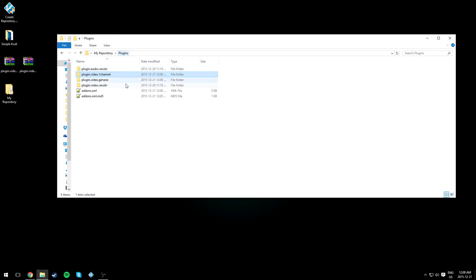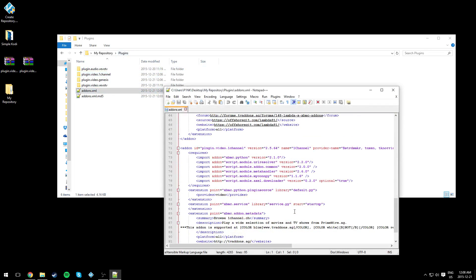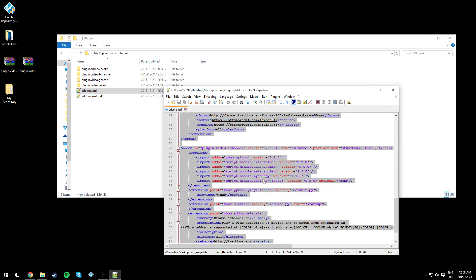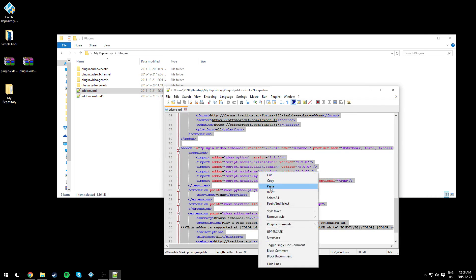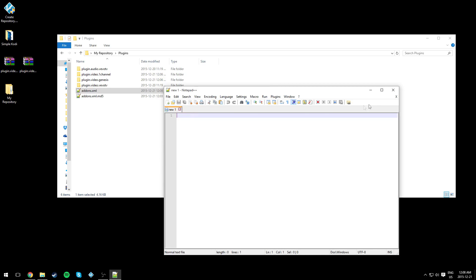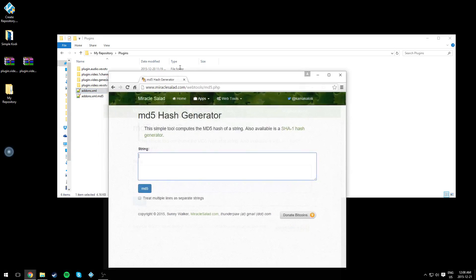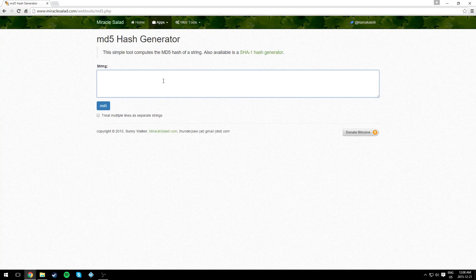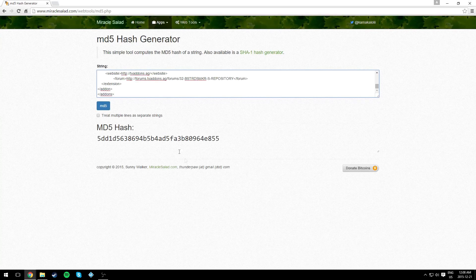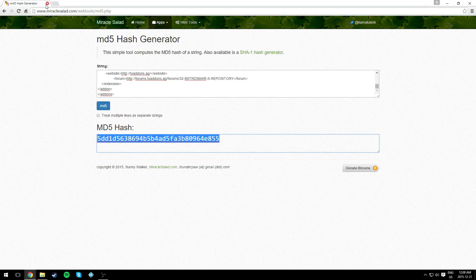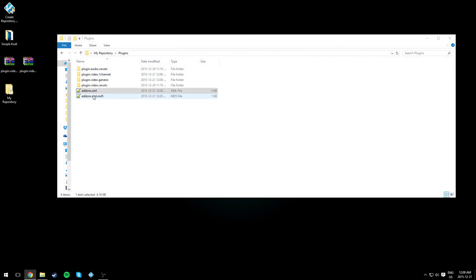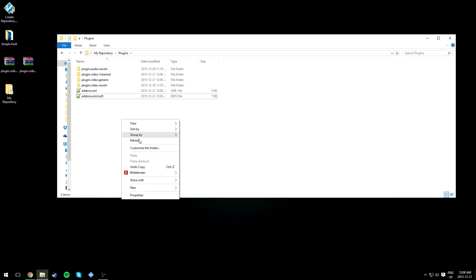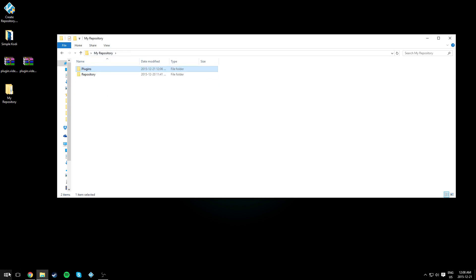Now open up addons.xml again and hit Ctrl+A or right-click select all and copy. Copy everything here and go to the link in description, the MD5 hash generator. We need to create another hash because we edited something. Every time you edit something in the addons.xml (the one with the S), you need to change the MD5. Paste it and save. That's it for editing files. Now